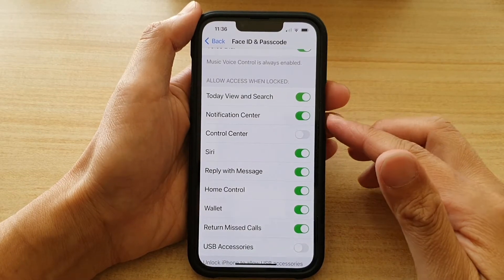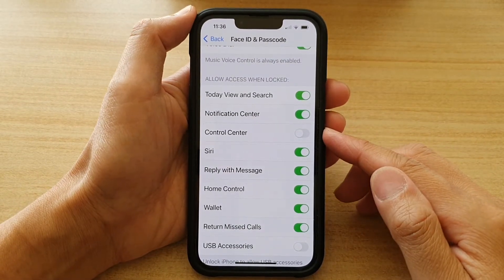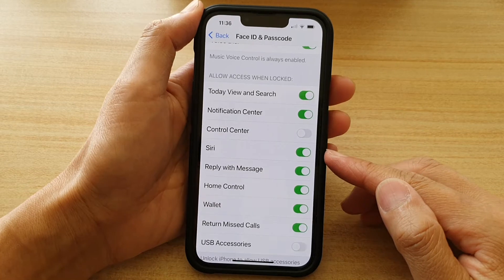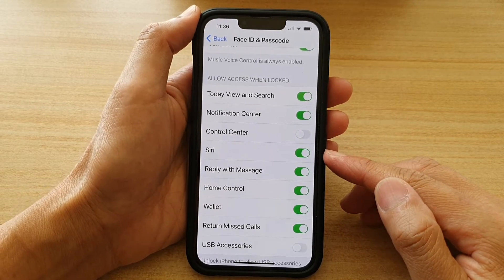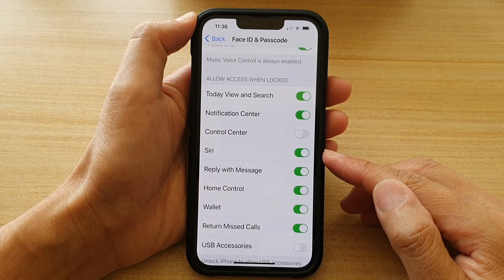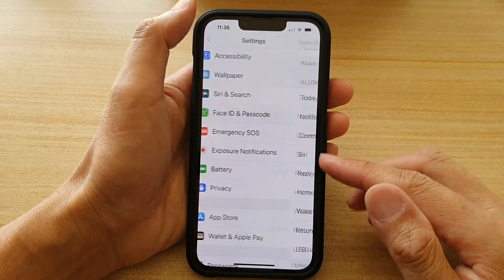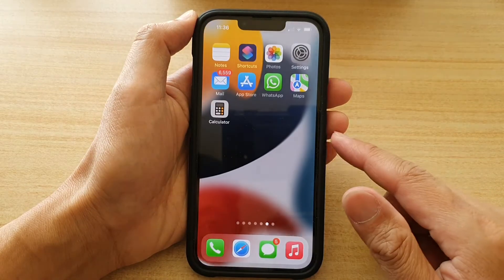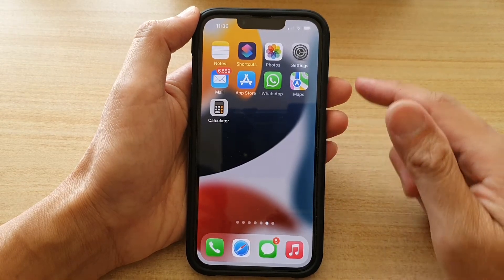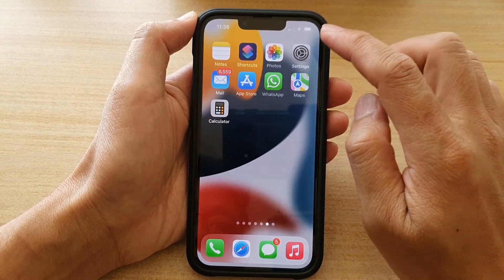In this video we're going to take a look at how you can enable or disable Siri on the lock screen on the iPhone 13 or the iPhone 13 Pro. First, let's go back to the home screen by swiping up at the bottom of the screen, and on the home screen tap on Settings.